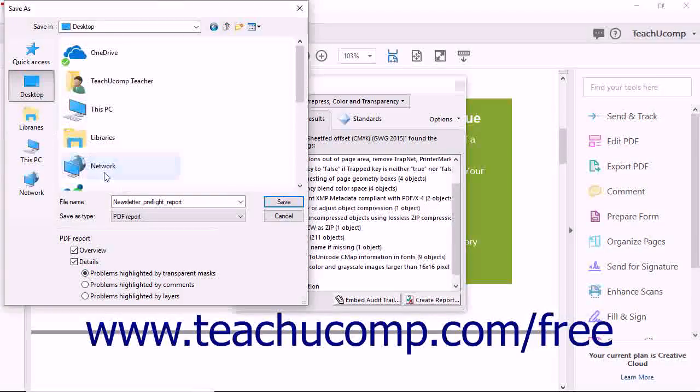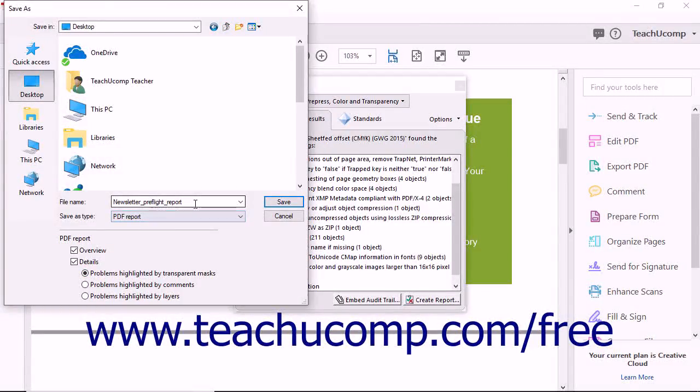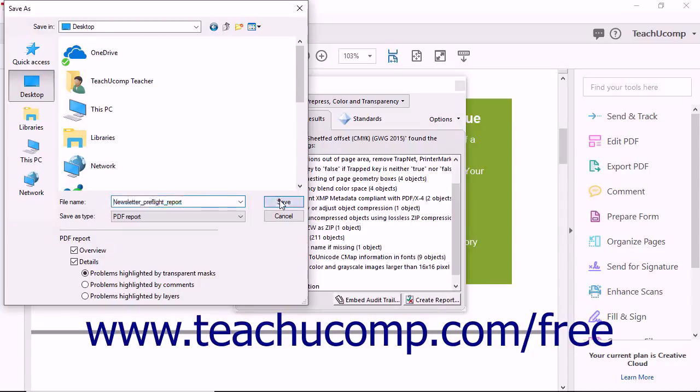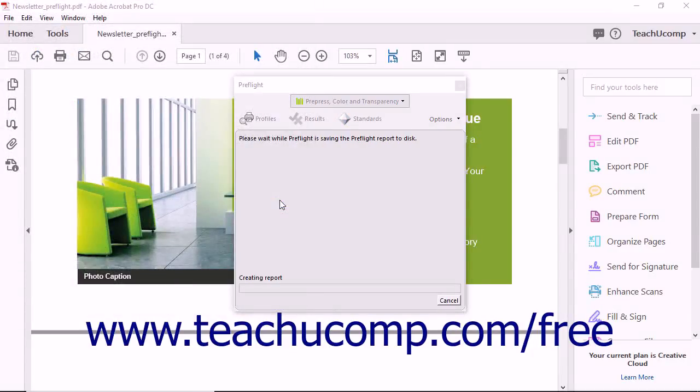Select where to save the report and what to name it, and then click the Save button in the dialog box to save it.